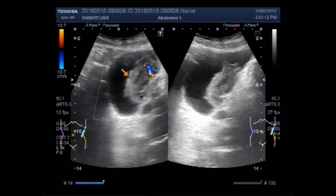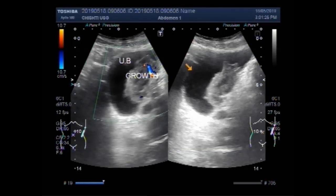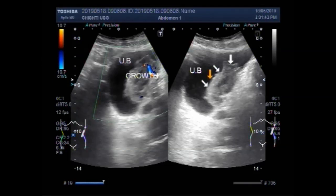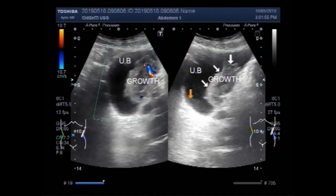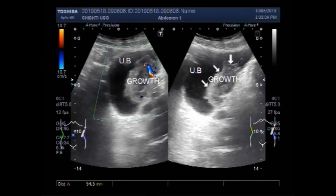This is the growth, this is the urinary bladder, and this one is the growth along the right lateral wall of the urine-filled urinary bladder. The mass measures about 5.5 by 2.7 cm.